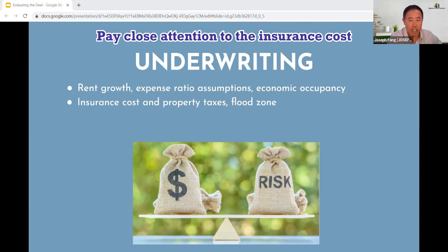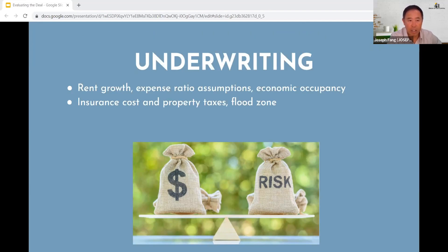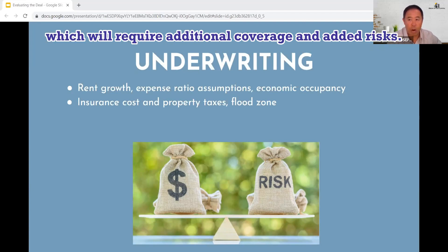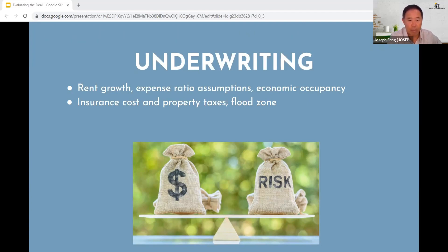Pay close attention to the insurance cost, property taxes, and if the property is in a flood zone, which will require additional coverage and added risks.